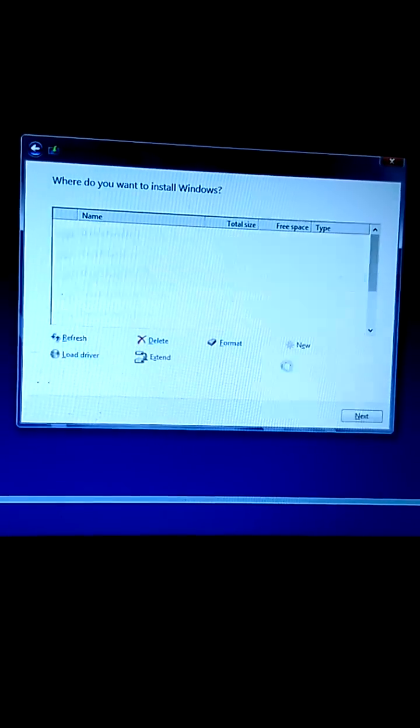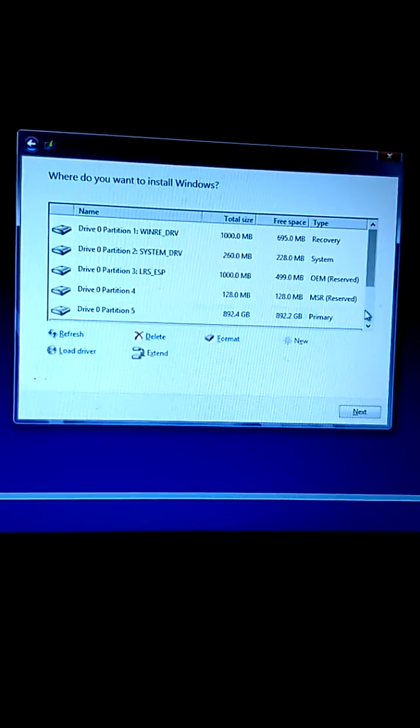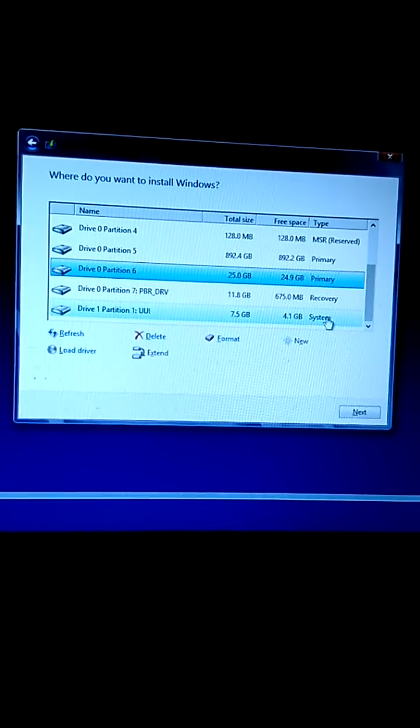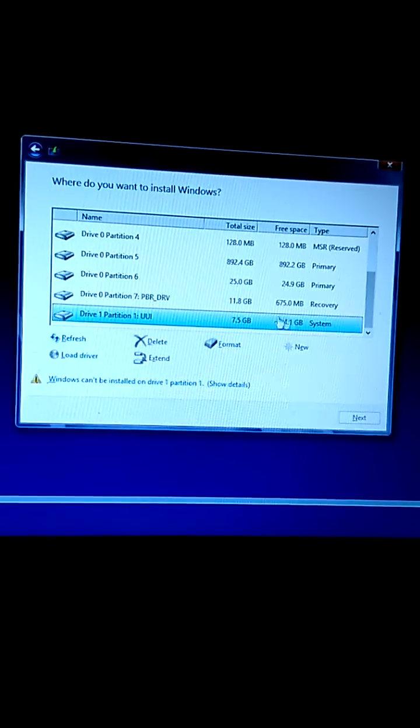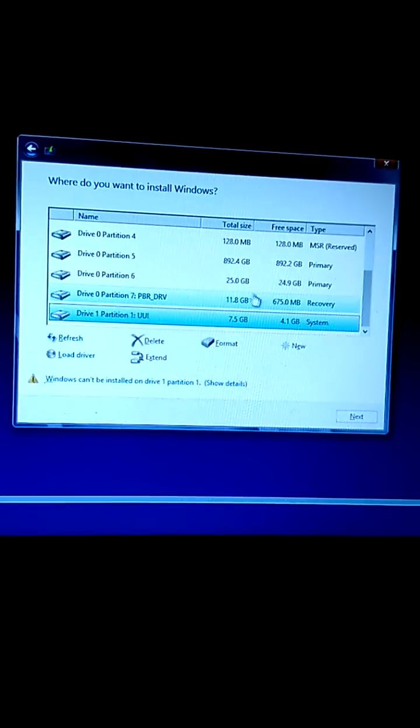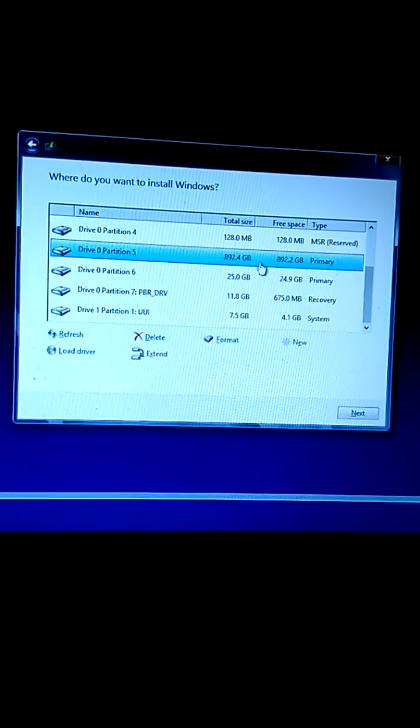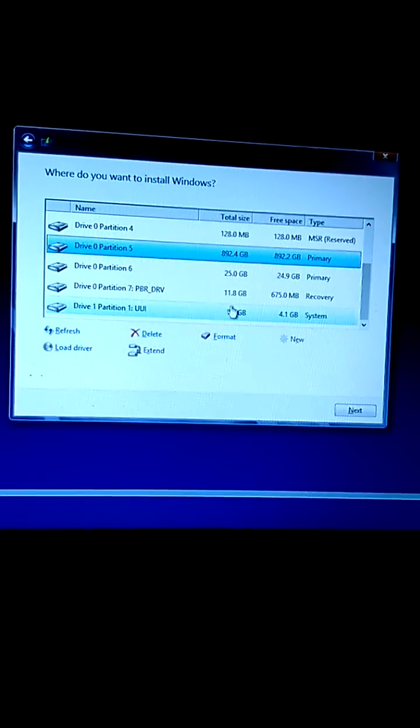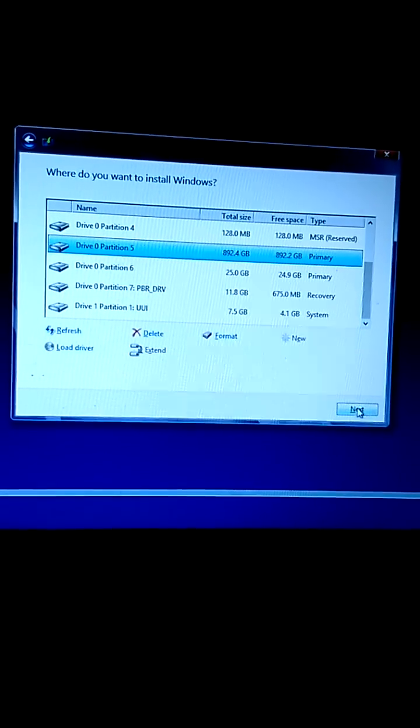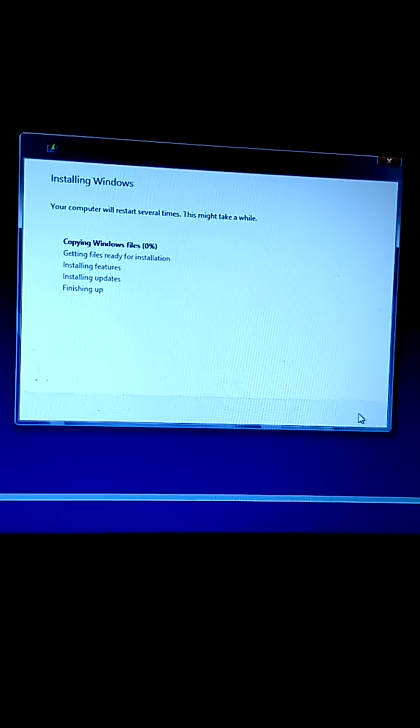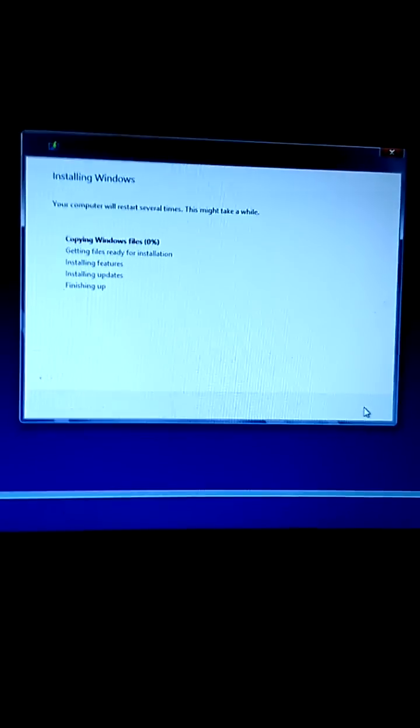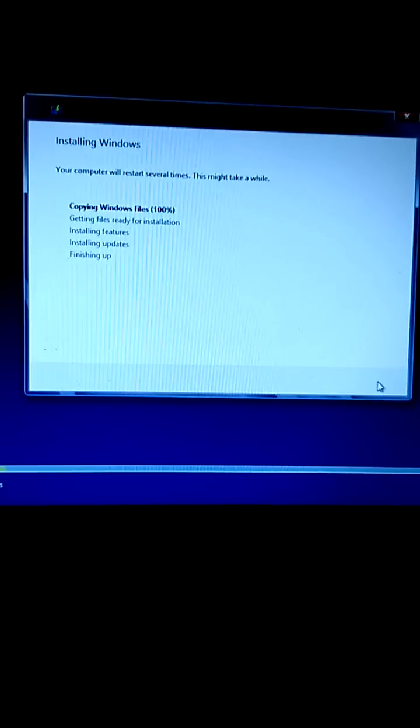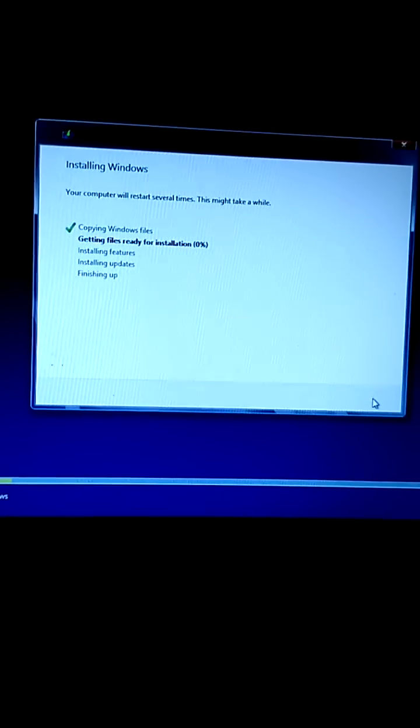I'm going to format the whole computer. This one is recovery. Click on the primary partition and click next. Now Windows 8 is going to start installing.